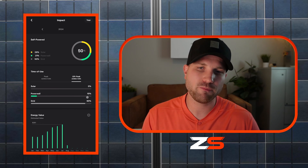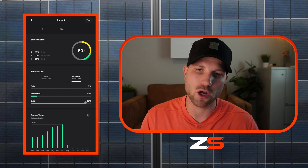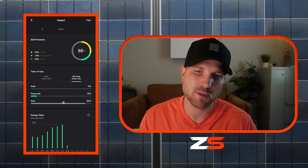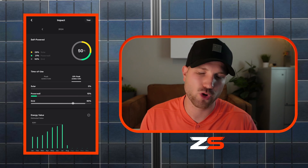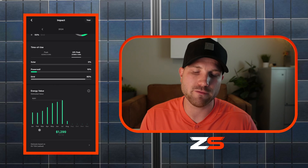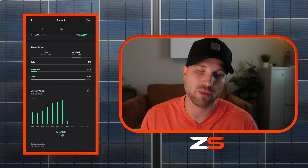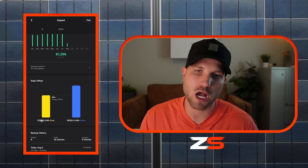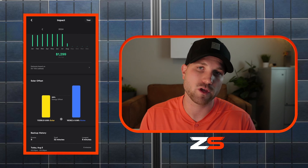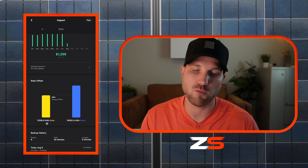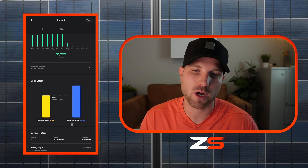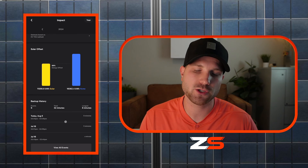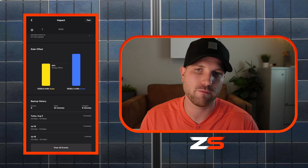It'll also let you know your energy value and overall cost savings. For the year, I've saved about $1,300 — a little under $200 a month. It will also break down your solar offset: the amount of energy you've produced versus consumed throughout the year. I've produced about 70% of what I've consumed — my solar has produced 11,356 kilowatt hours and my home has consumed 16,362 kilowatt hours. At the very bottom, it will give you a backup history letting you know all the grid outages that have occurred and how long they lasted.